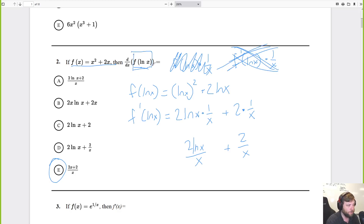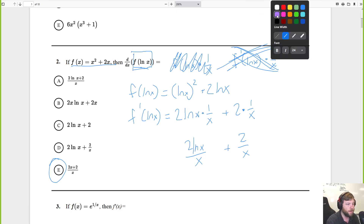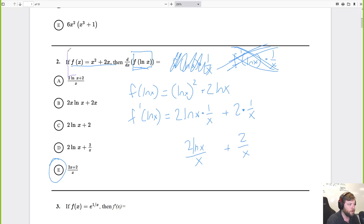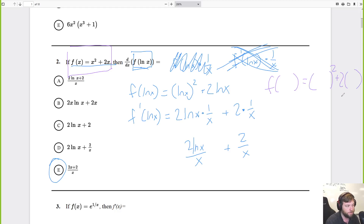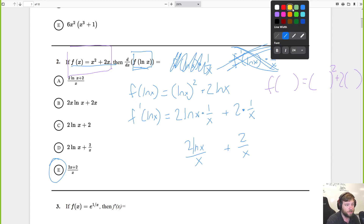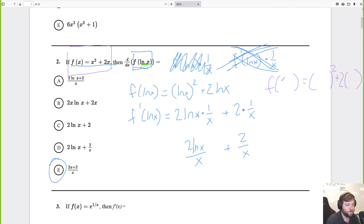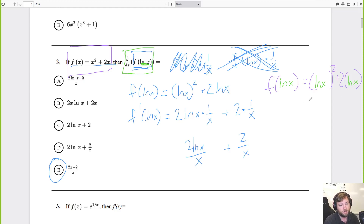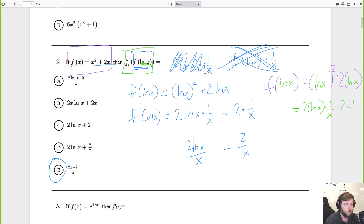I wanted to find f of ln x. Since f of x equals x squared plus 2x, I plug in ln x for each x: ln x squared plus 2 times ln x. Now deriving that: ln x squared is a chain rule — something squared gives 2 times that something, times the derivative of the inside, 1 over x. The derivative of ln x is just 1 over x. That's how I got this.